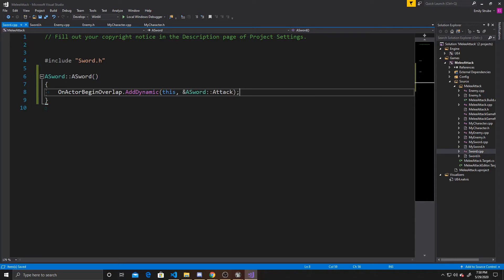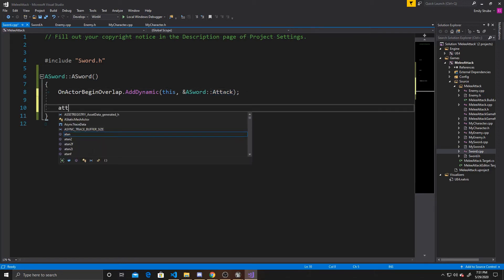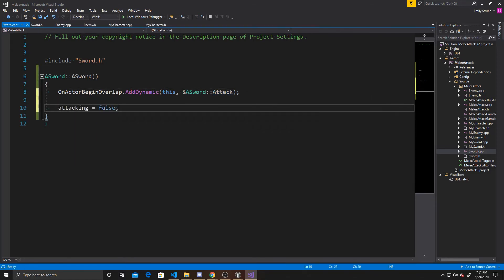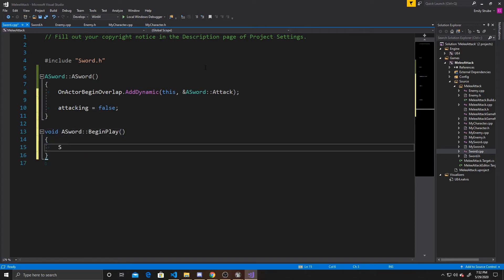If you did the properties incorrectly, your AddDynamic may be underlined because it can't take a function that doesn't have those two arguments. All this line says is: whenever a trigger box starts to overlap with an actor, call the Attack function. We also set attacking to false as a default, since obviously the scene doesn't start with us attacking. Then we add BeginPlay: void ASword::BeginPlay, calling Super::BeginPlay — nothing special, but it's not defaulted for trigger box like it is for actor.